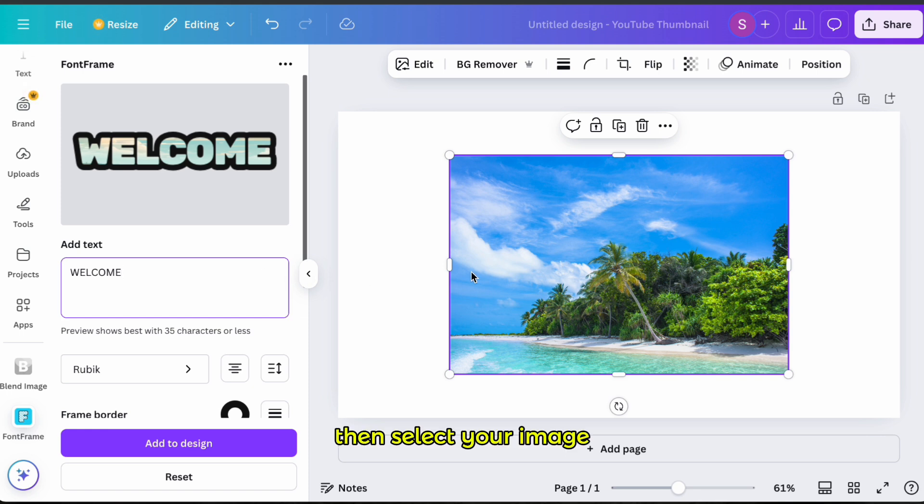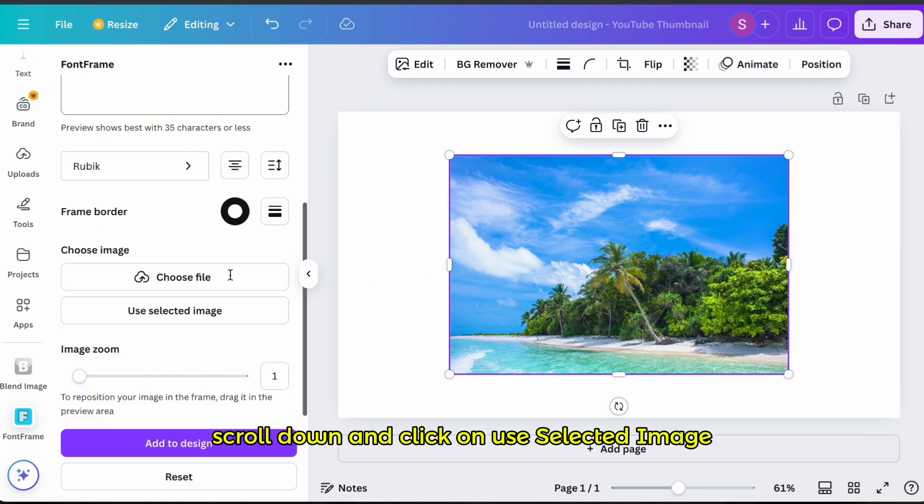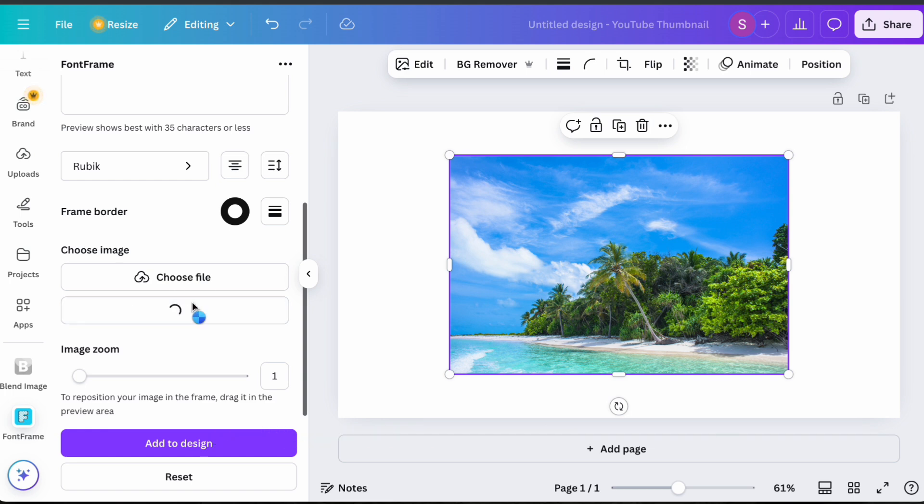Then select your image, scroll down and click on Use Selected Image.